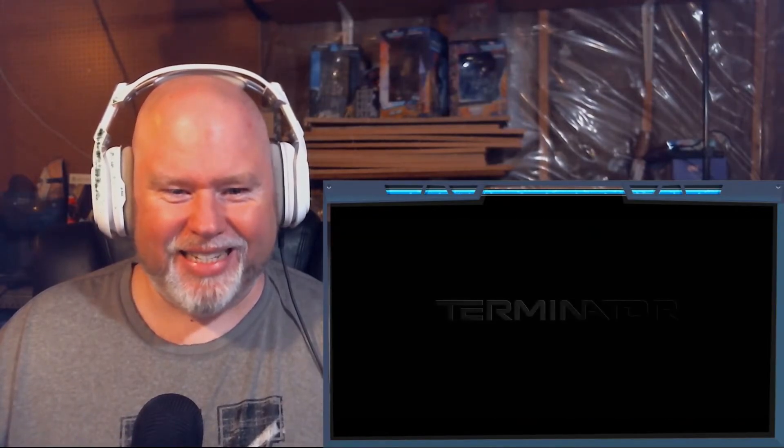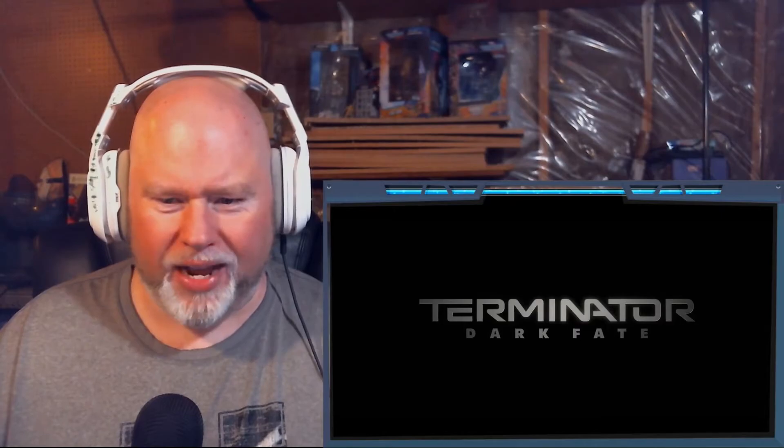Oh, that's insane! Terminator Dark Fate, here we go guys!